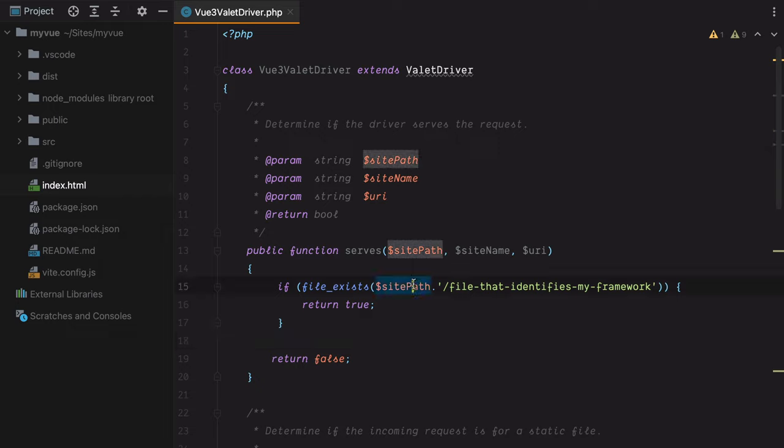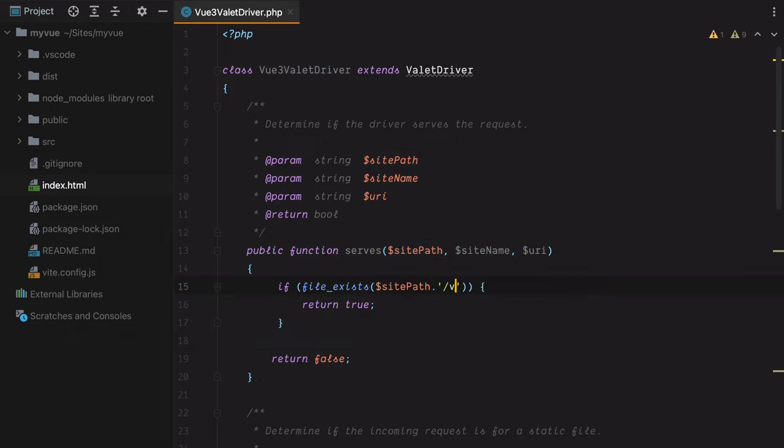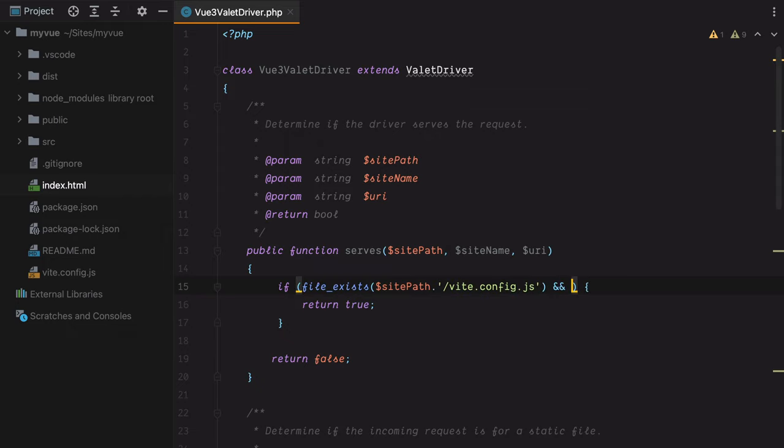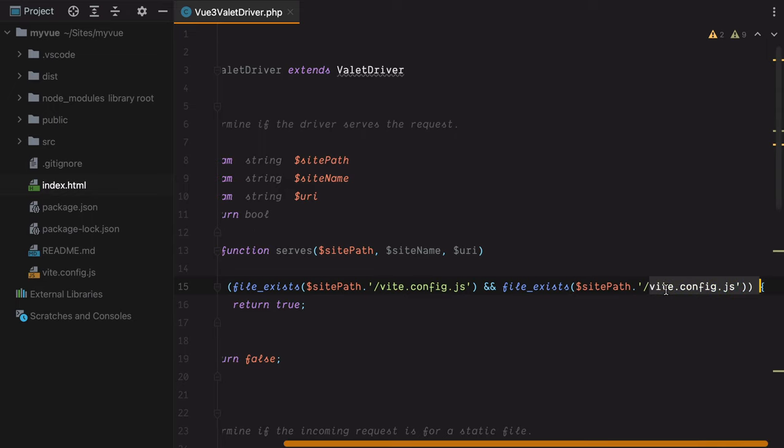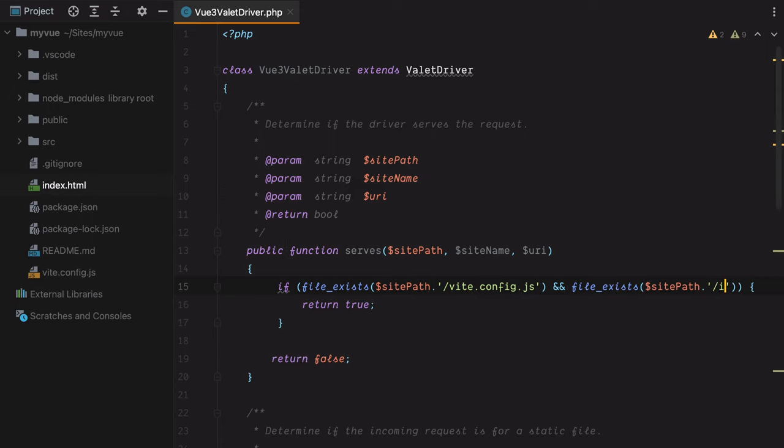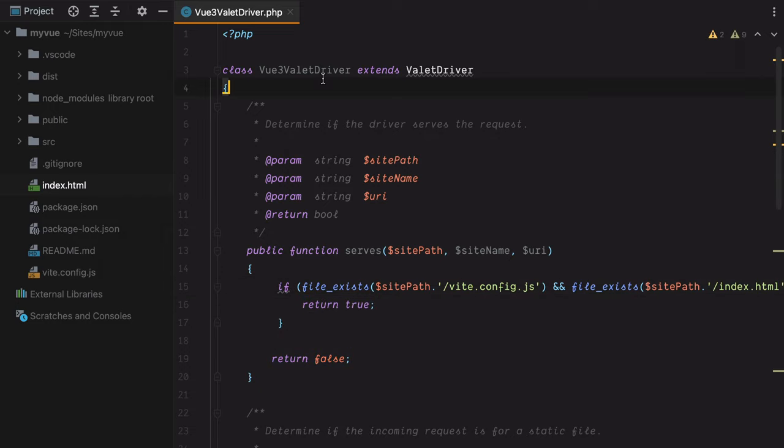So let's uncomment these. And here sitePath is the root directory. So if file_exists sitePath with vite.config.js, and also if file_exists index.html, then we should return true, meaning that Valet should be using this driver to serve the application.